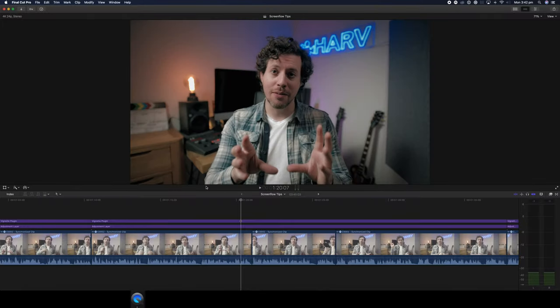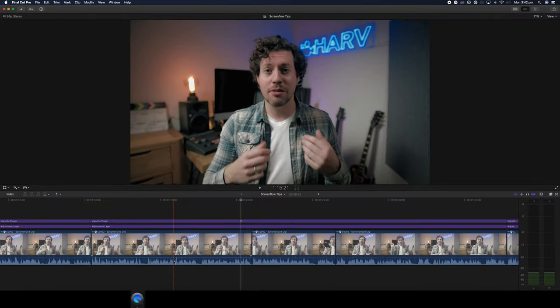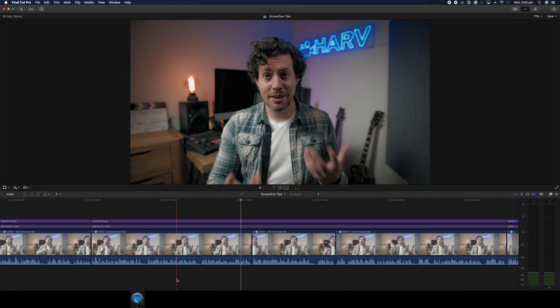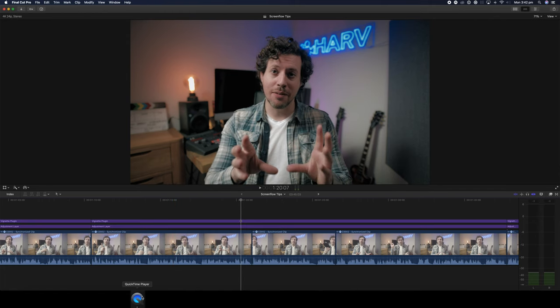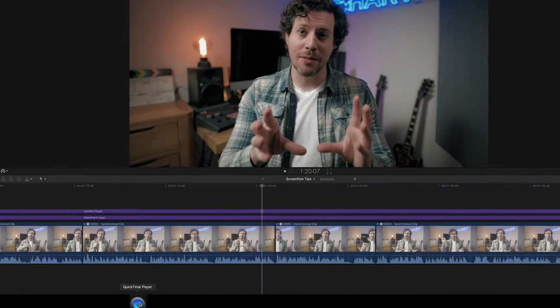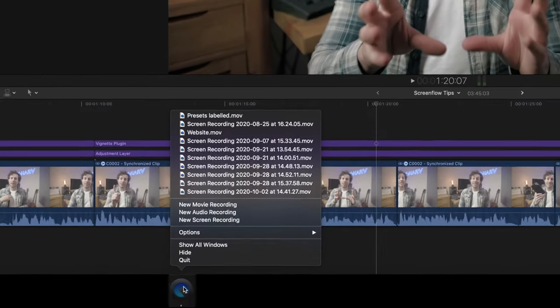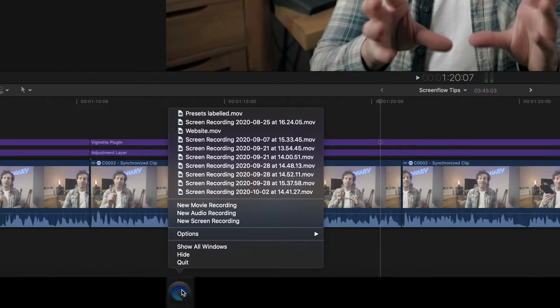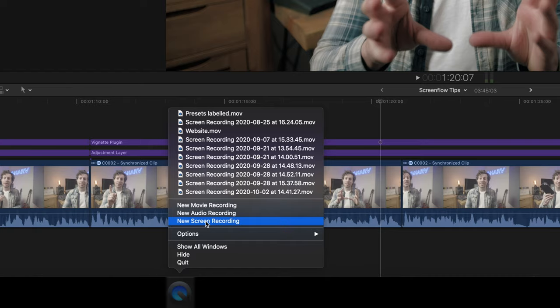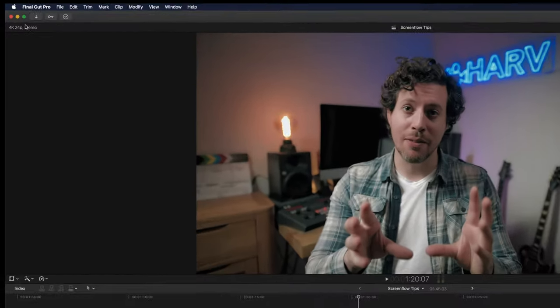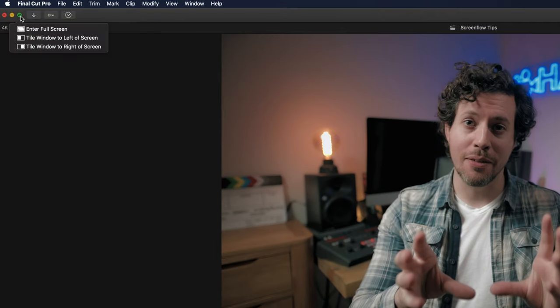The program I use to do my screen flows is simply Apple QuickTime. I use it because it works and it's free. Simply right click on the icon and select new screen recording. I make sure that the screen flow is not recording any kind of audio because I want to do that after. I'll then go ahead and maximize the screen and do whatever I need to do.